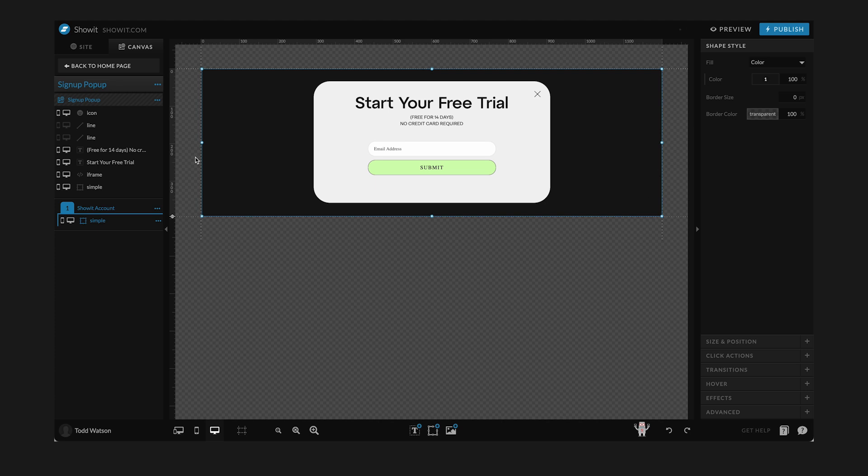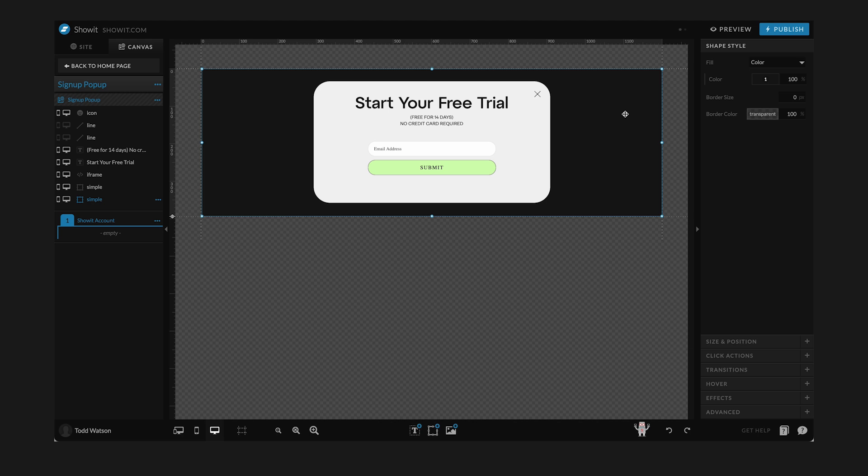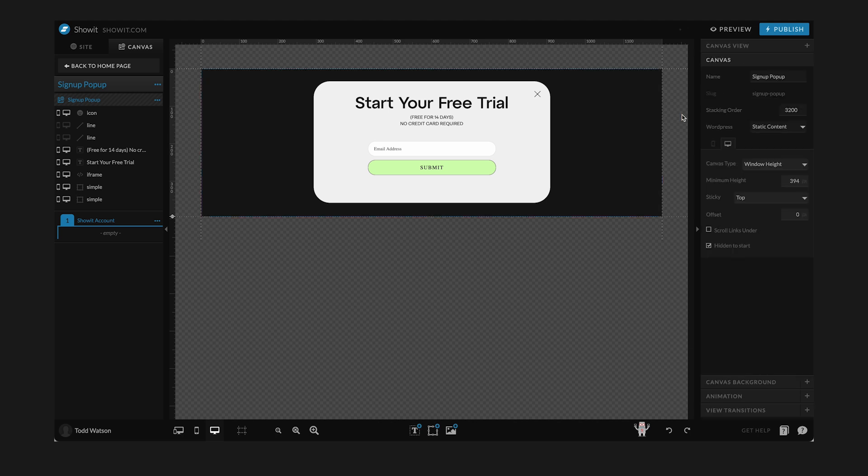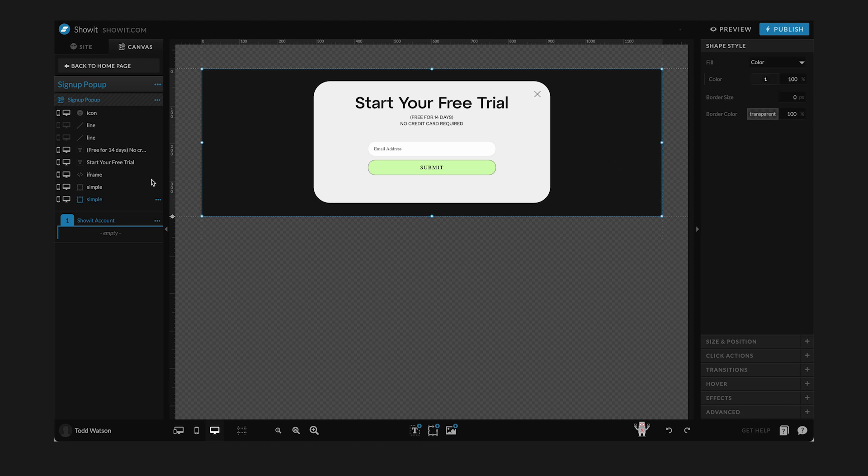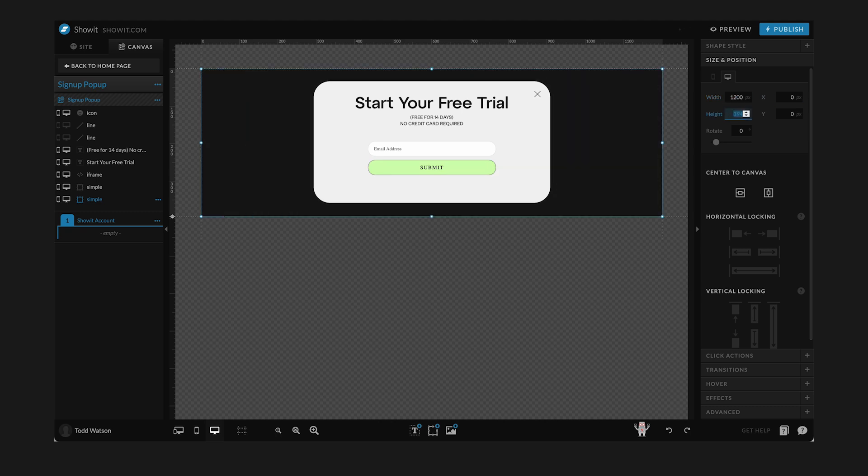So let's see, the height is 394 and the width is 1200. So we'll just make sure that that's what this is. 394 for the height and width is 1200. We want the X and Y coordinate to be zero and zero, so on the very tippity top and to the very left.